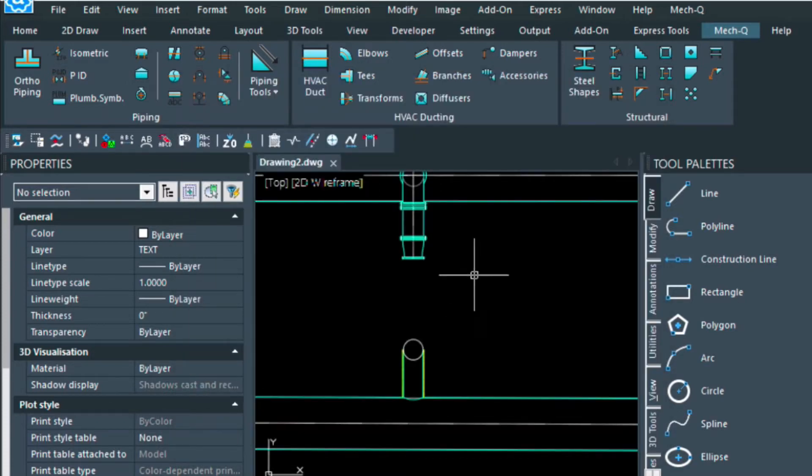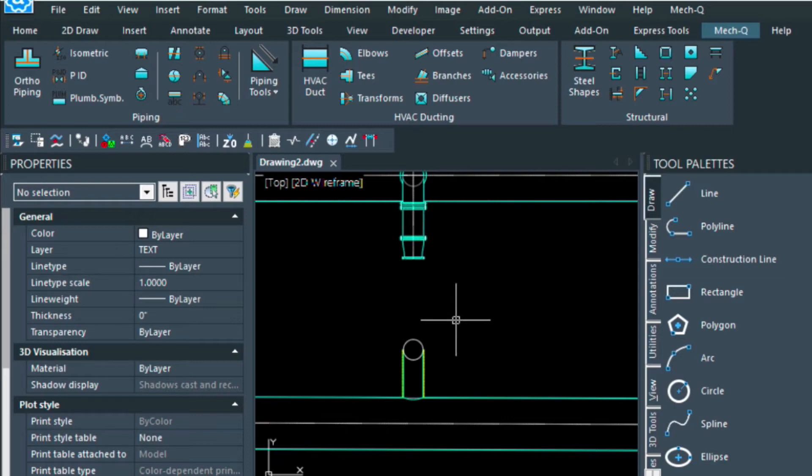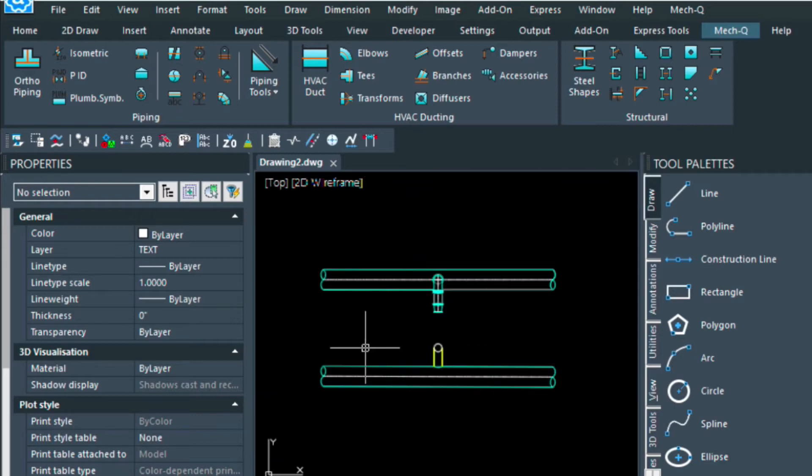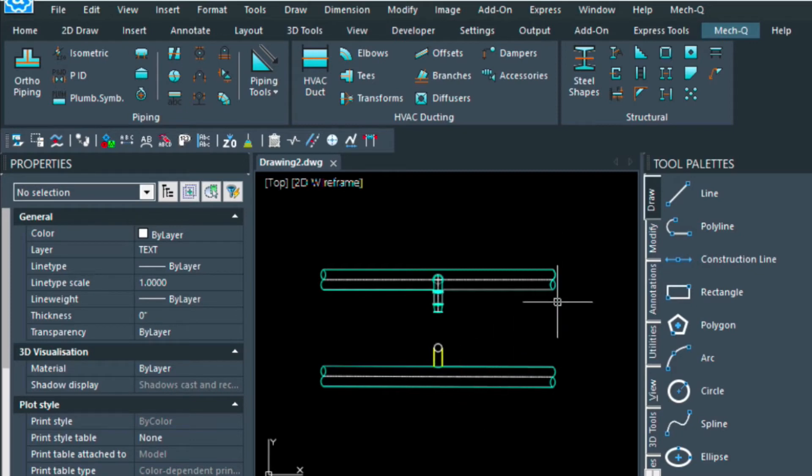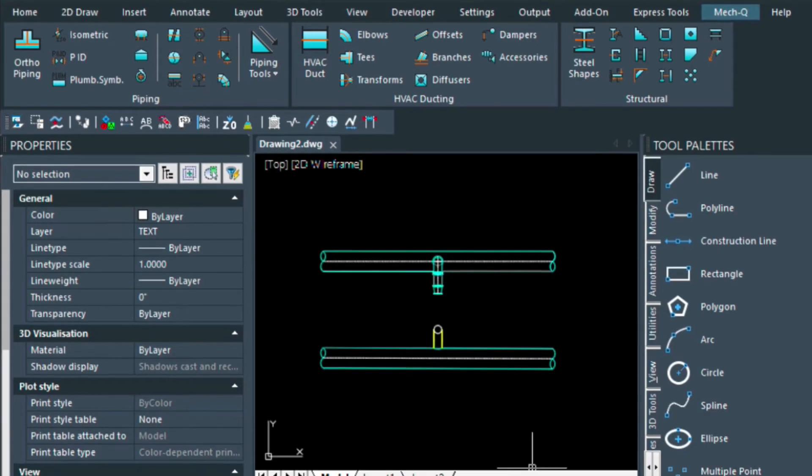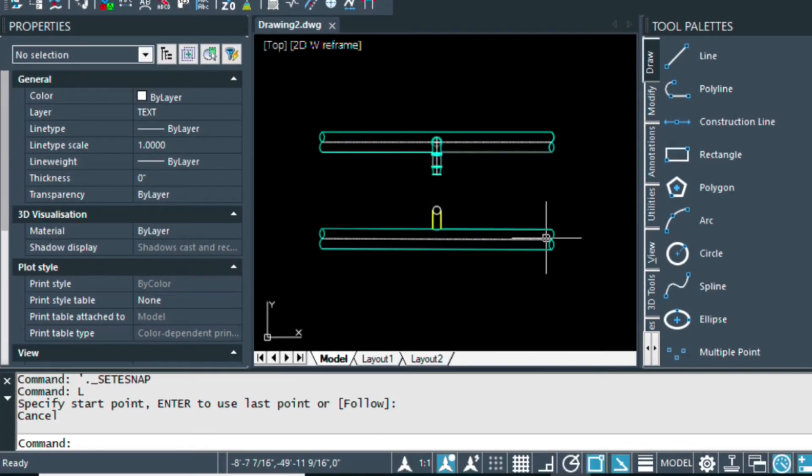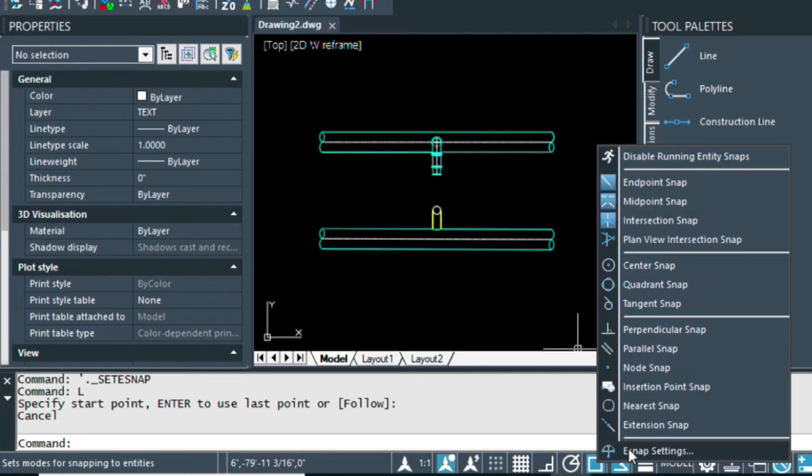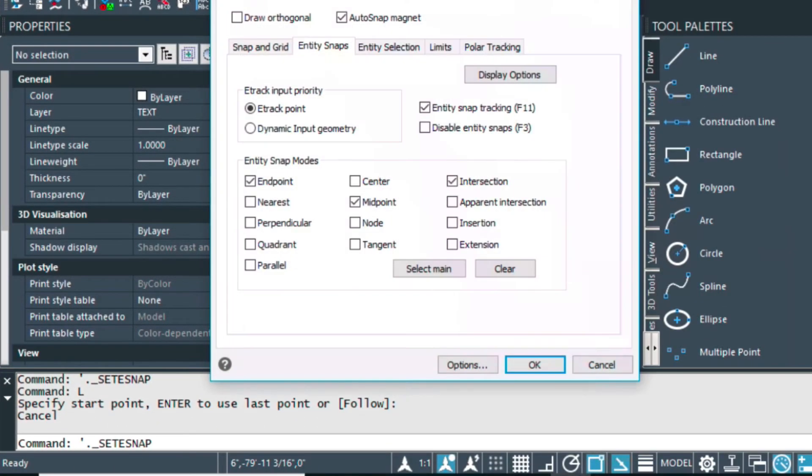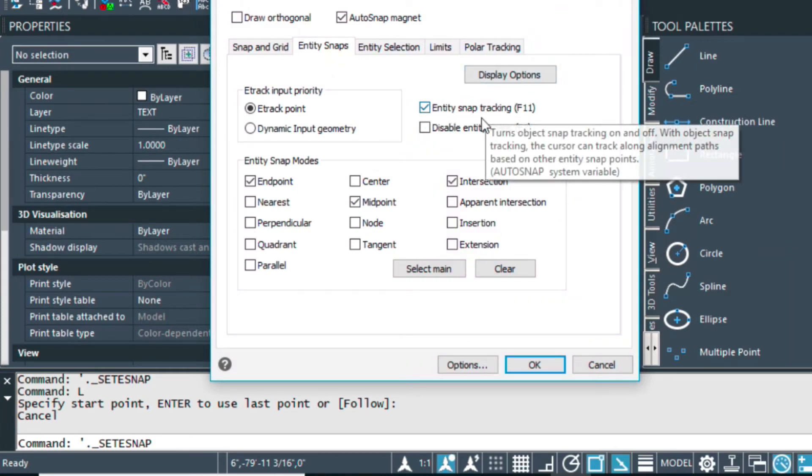As well, when I drew this 60 foot piece here, I projected down using what's called snap tracking. That setting you can find by right clicking here, going to osnap settings, and then choosing this box here, object snap tracking that's called.